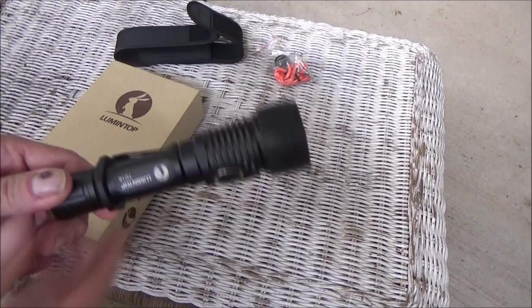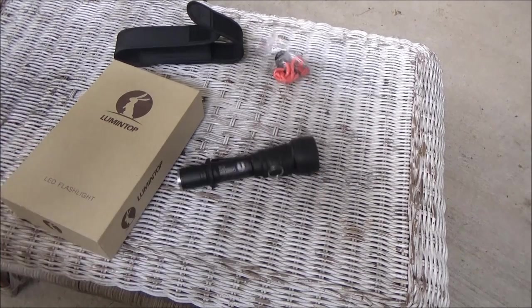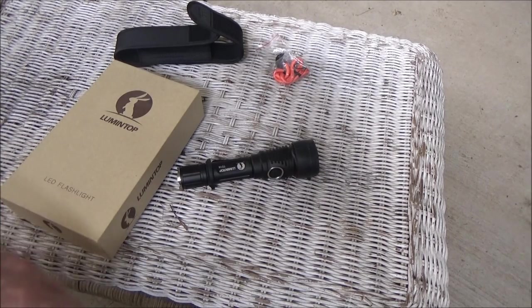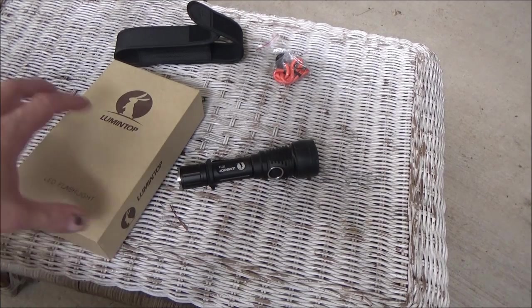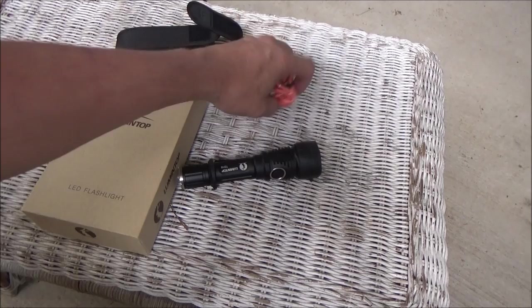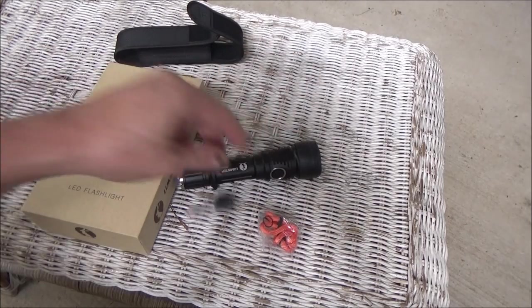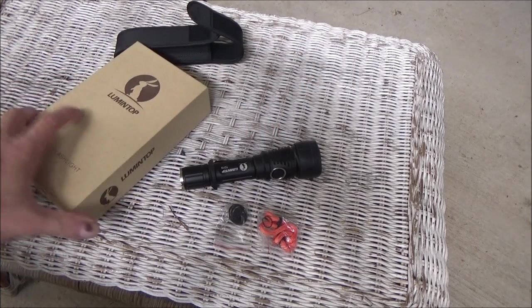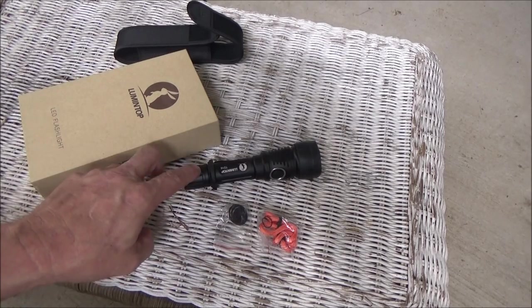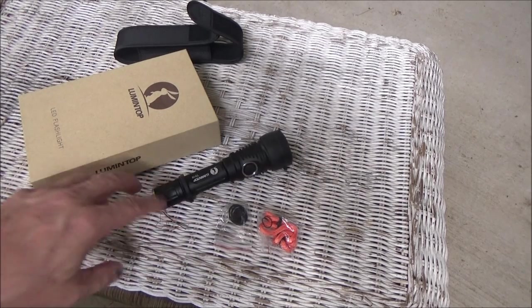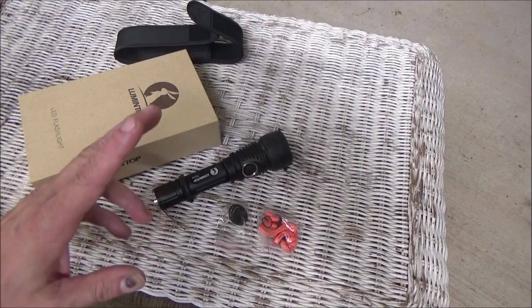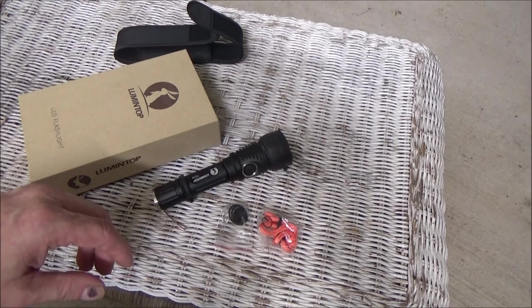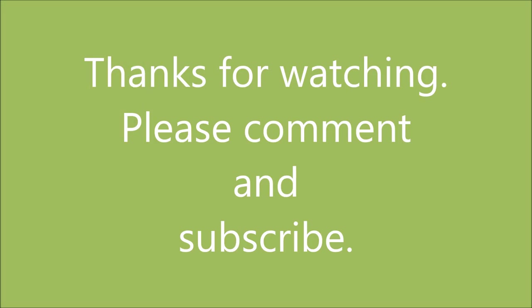But for now, the idea is we'll get to testing. And we'll come back and tell you how things went. But for right now, there's the unboxing. There's the goodies that you get plus the instructions for the Lumentop TD-16. Stay tuned and we'll get to testing. Thanks for stopping by. We'll see you next time around. Bye.